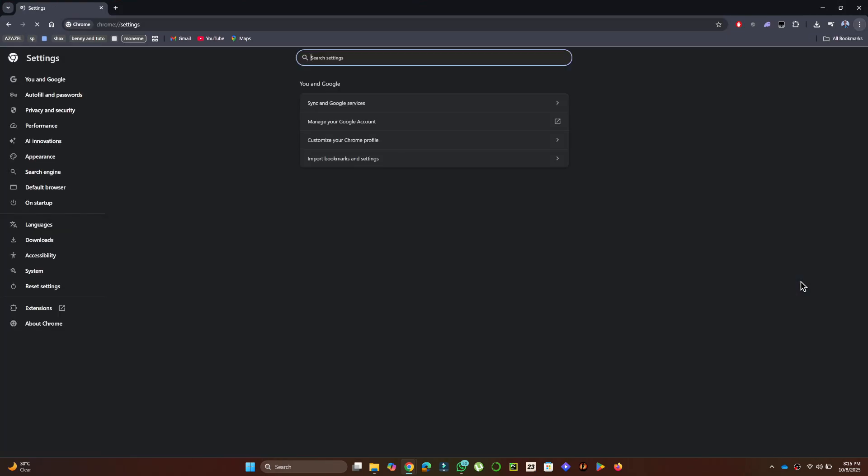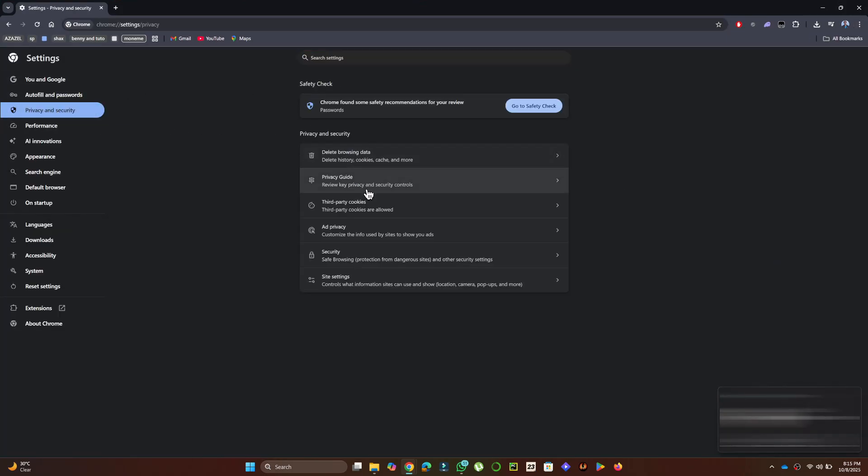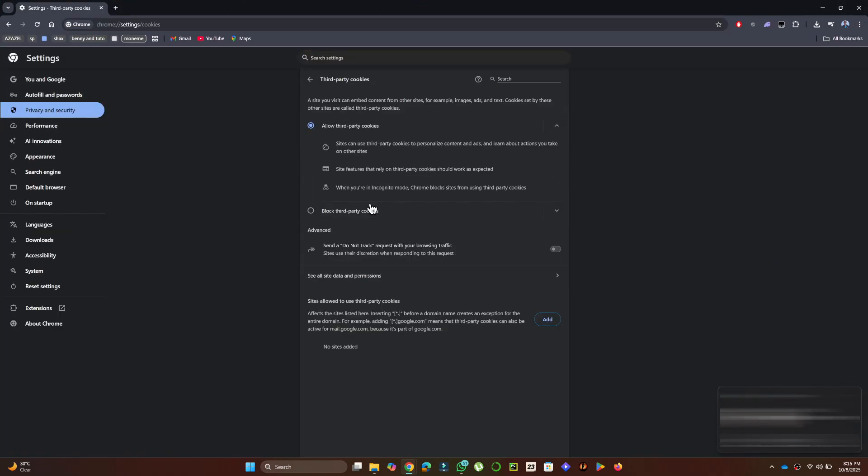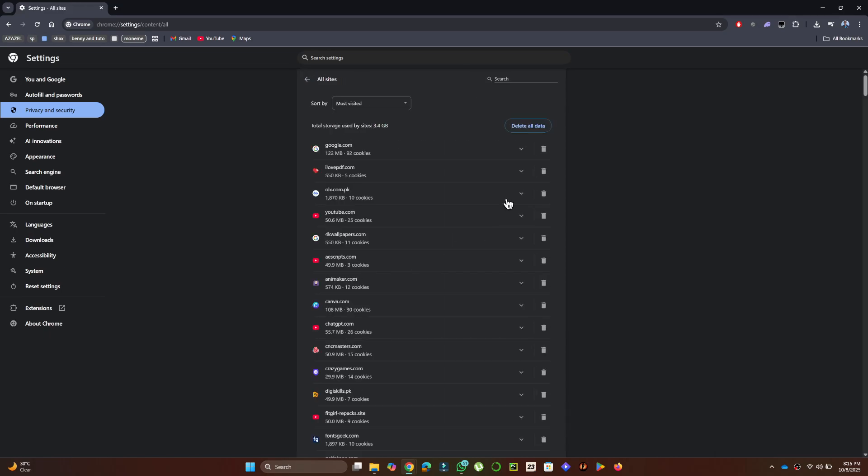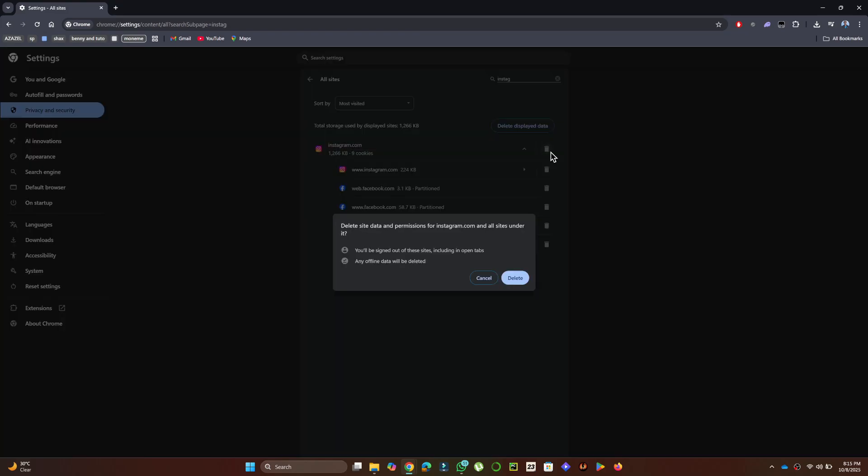Next, select Privacy and Security, then Third-Party Cookies and click on See All Site Data and Permissions. Use the search bar to find the website causing the issue, then click the Trash icon to clear its cache and data.